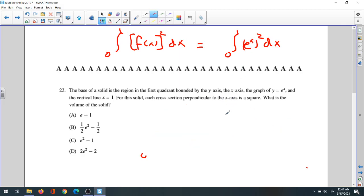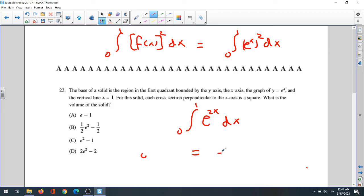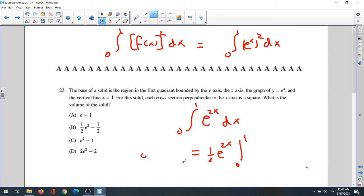When you square e to the x, you multiply the exponent by two, giving e to the 2x. You then integrate e to the 2x from zero to one. Integrating e to the nx gives e to the nx times one over n, so the result is one-half e to the 2x. We now apply f(1) minus f(0).